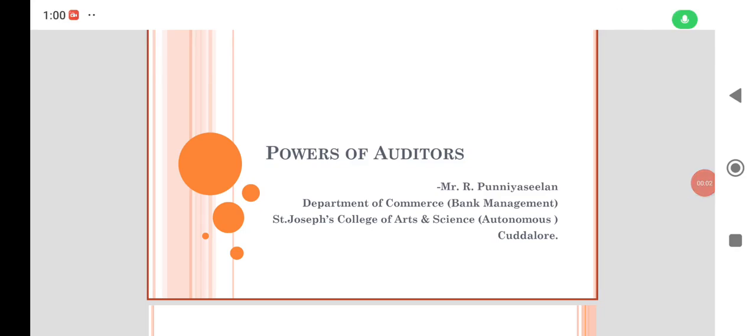Good morning students. I am R. Punniyaseelan, Department of Commerce Bank Management, St. Joseph College of Arts and Science, Cuddalore.